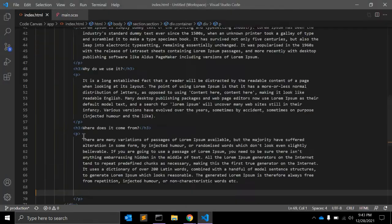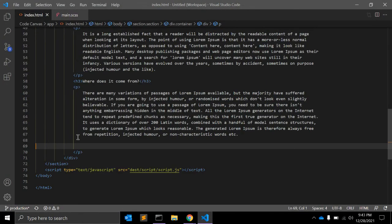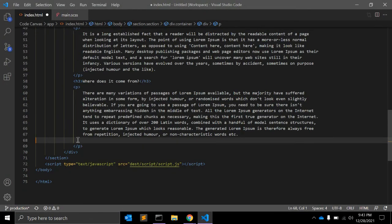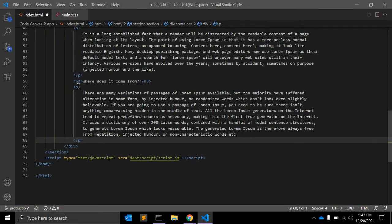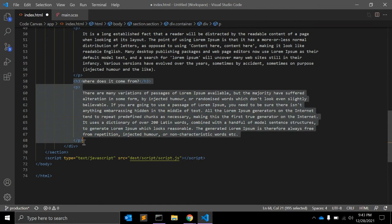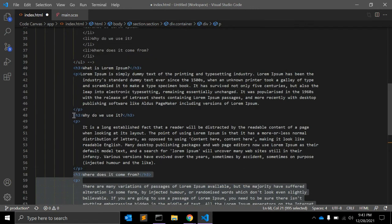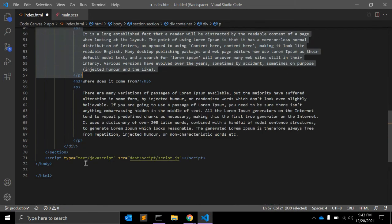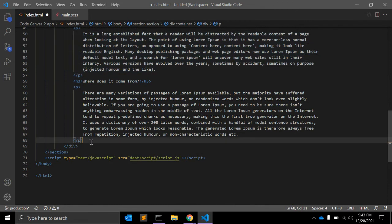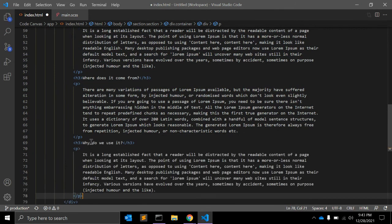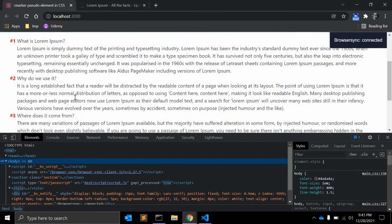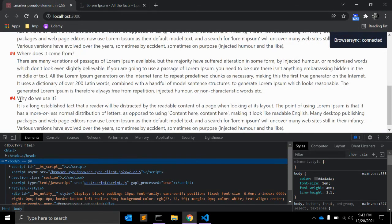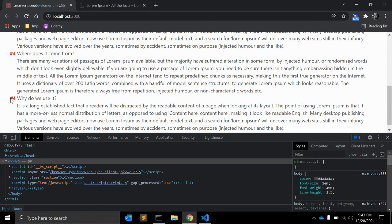For example, we have p tag, let me just copy and add it after this last paragraph. Then it will add automatically the number 4.